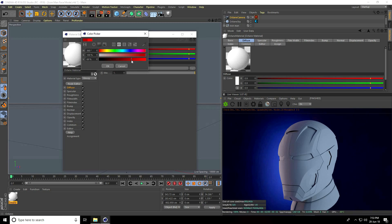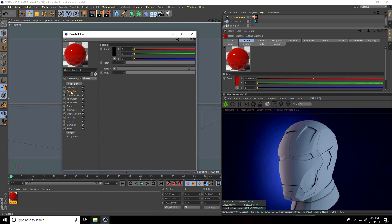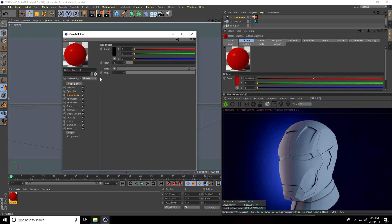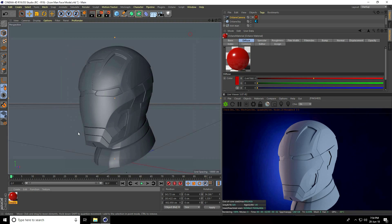Take Glossy and go to Diffuse. Open the color and take a dark red, then press OK. Now go to Specular — decrease specular floor to around 0.1 and increase roughness to 0.1.